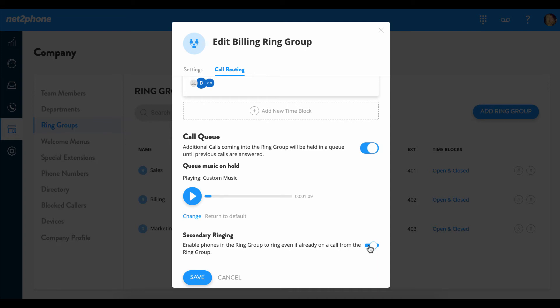When the secondary ringing option is turned on, your phone will begin to ring while you are on a current call to notify you that there is another caller waiting within the queue. Then we can go ahead and save.